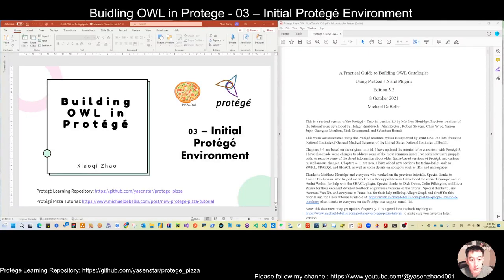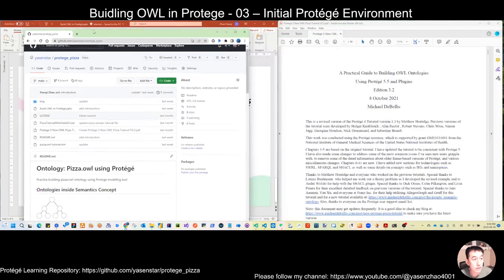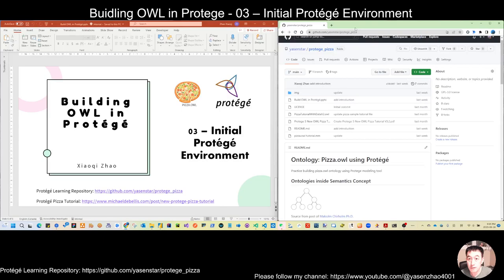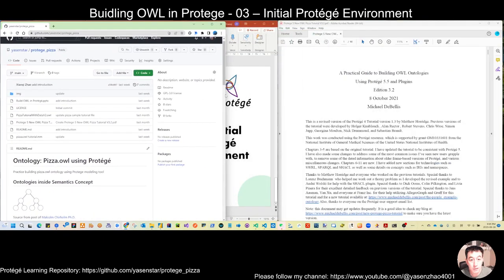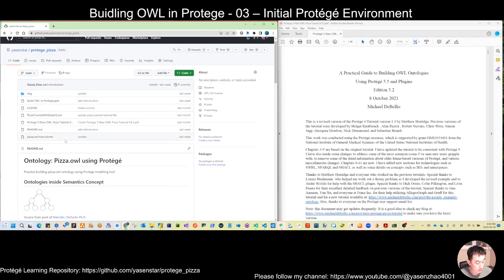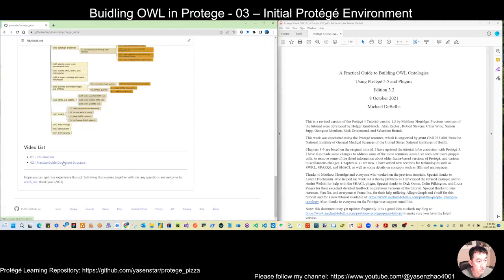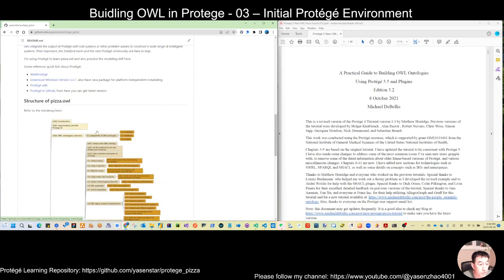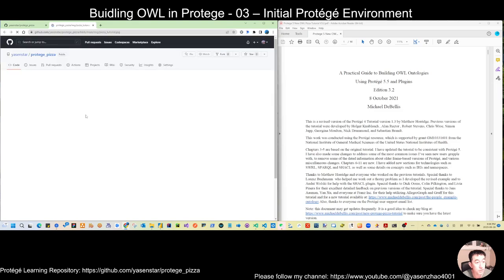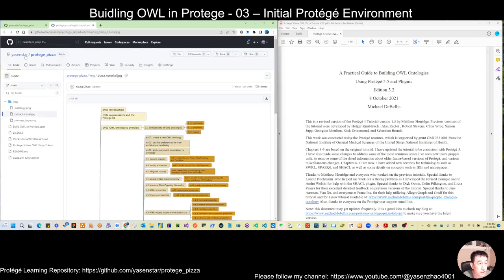Hello everyone. Last video we introduced more detail about this practical guide and the document structure. Today let's actually go into initialization of our project environment. Based on our current guide, if you come to see my bottom link, you can come to this page. As mentioned, we will store the past videos, and now we are going to number two. Please use this file to guide you as we read through this practical guide together.